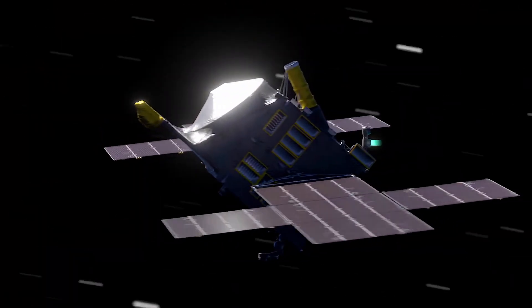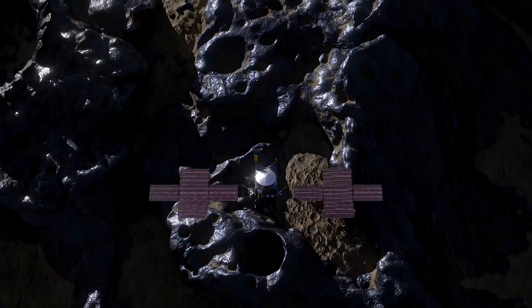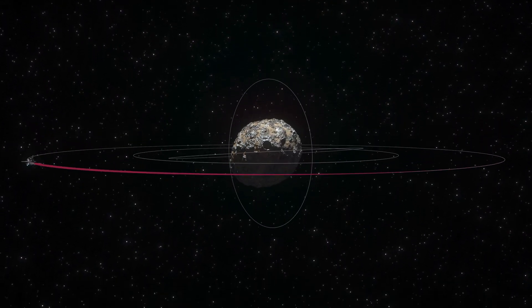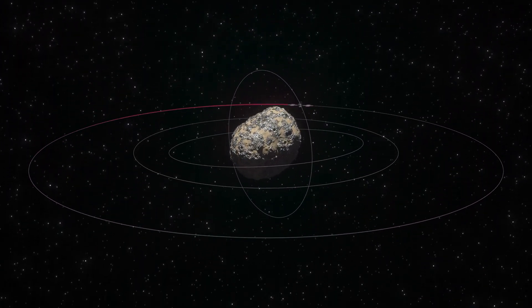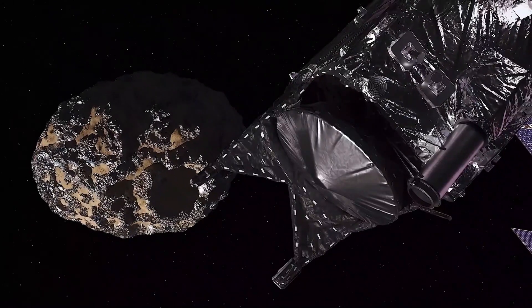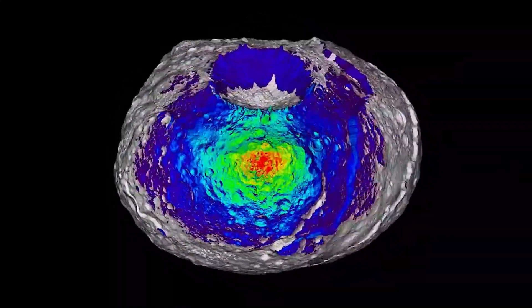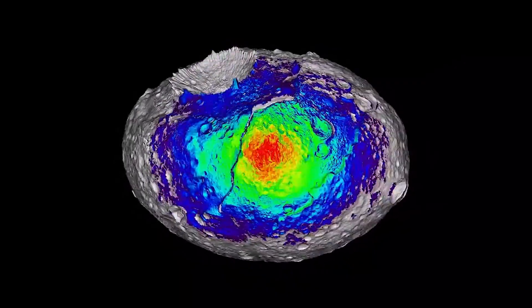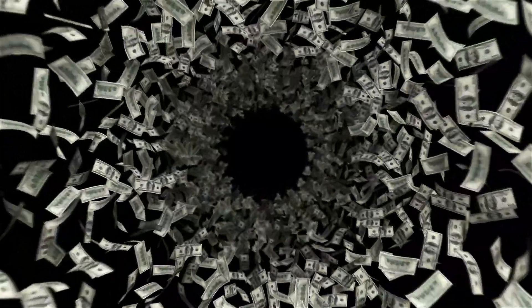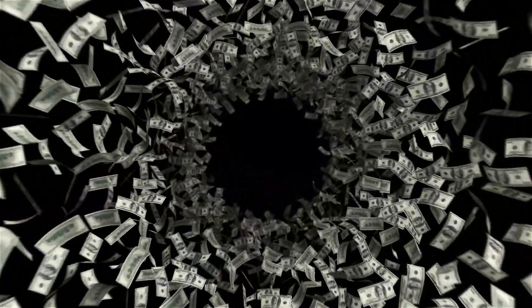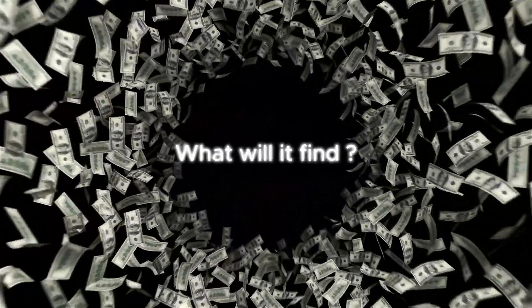Once there, it will spend 26 months orbiting the asteroid, mapping its surface, and studying its composition. But here's the million-dollar question: what will it find?